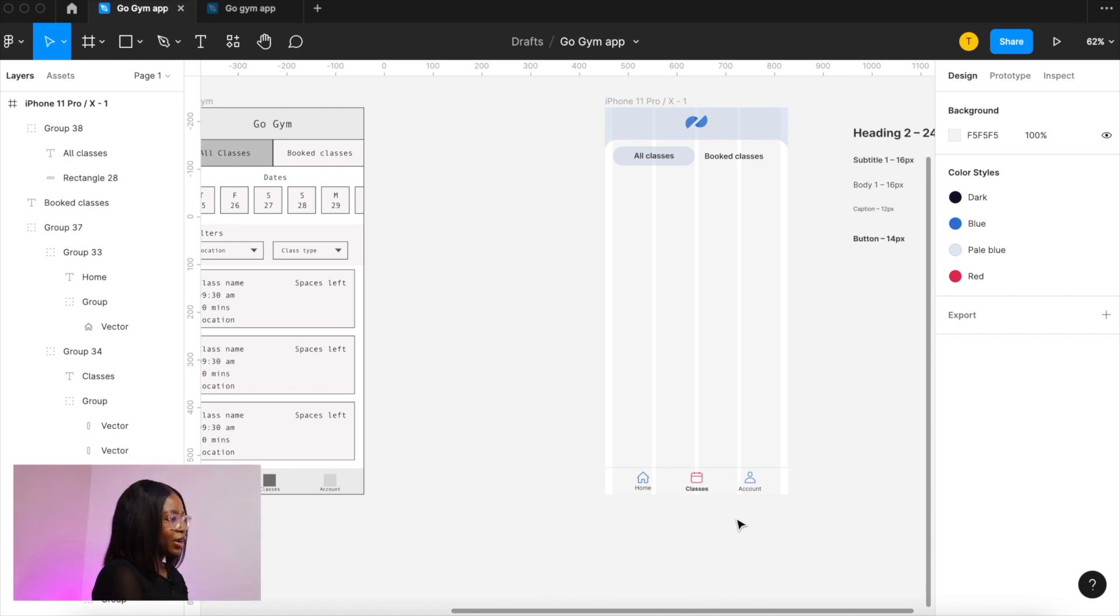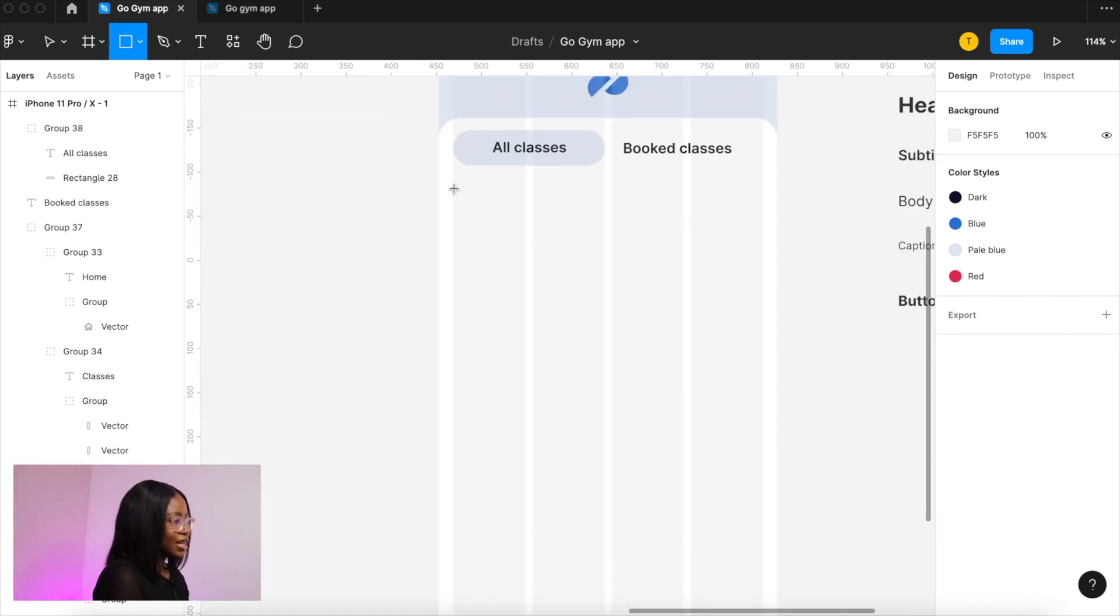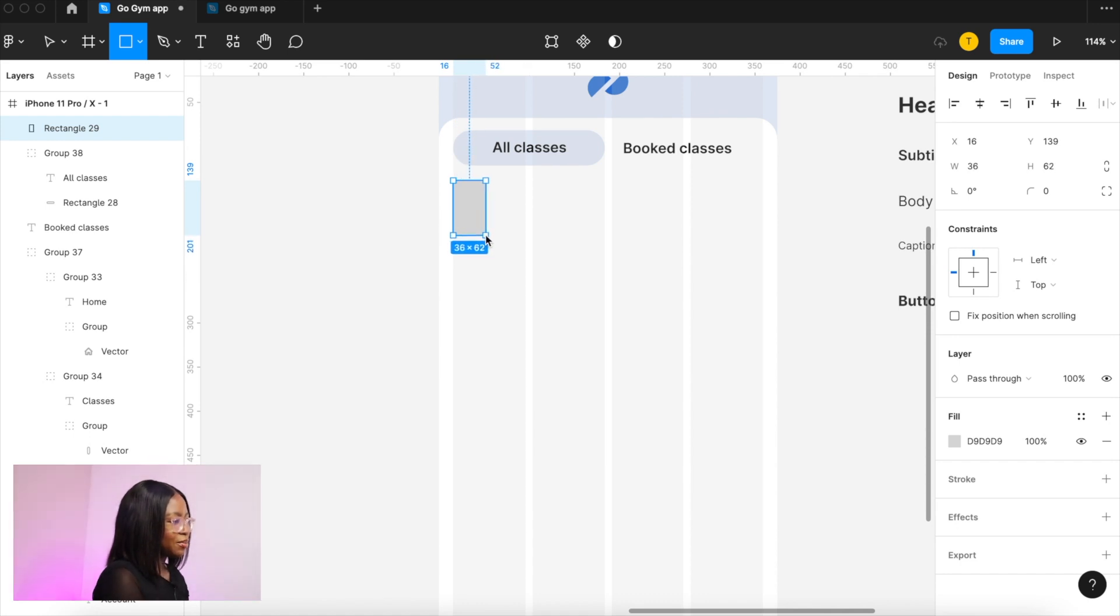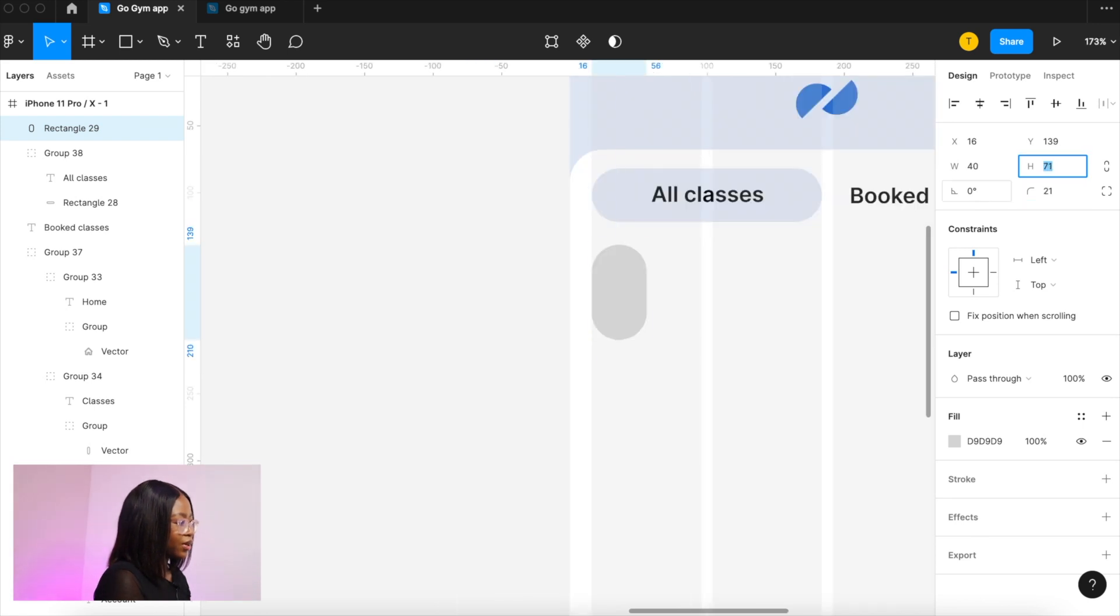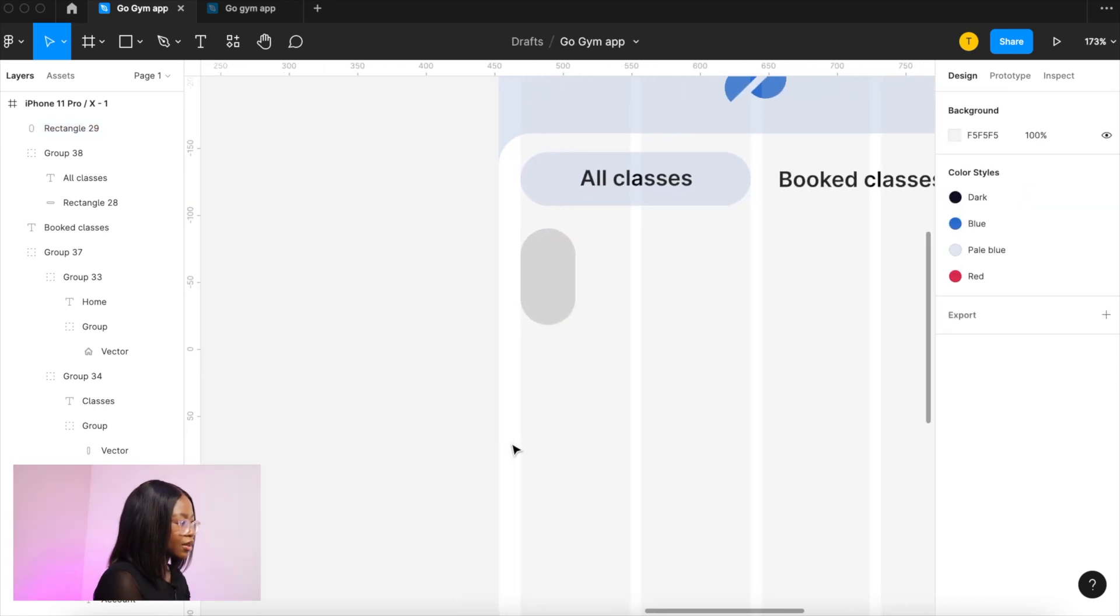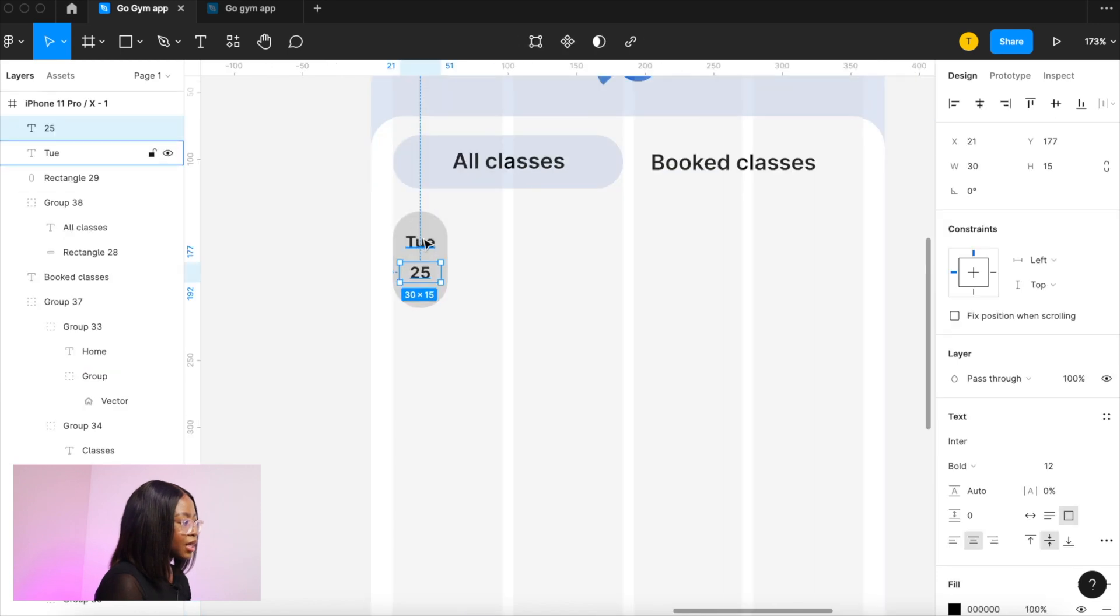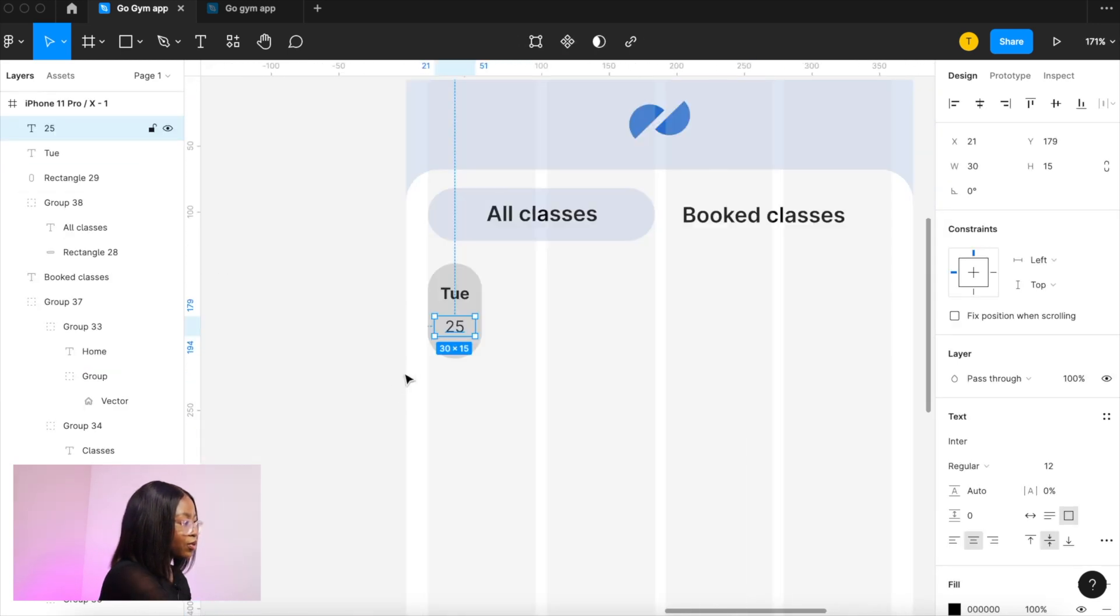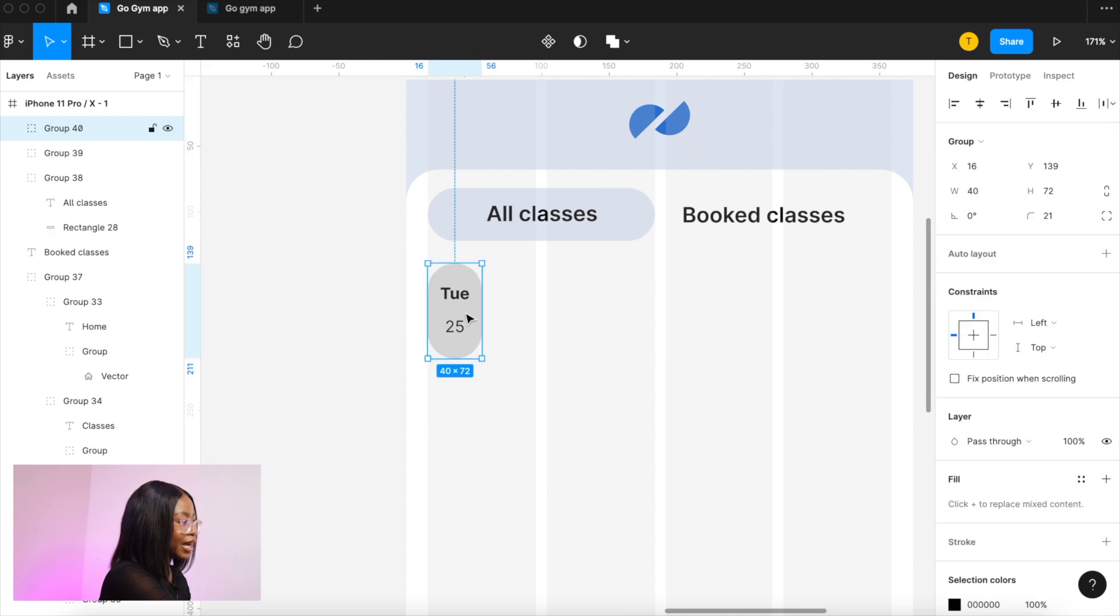Okay we're going to add another rectangle so press r on your keyboard this is for the calendar date. I'm going to make that a bit longer and round off the corners and then we're going to add the text. I think I'm going to make that less bold and then we're going to group those all three of those elements.